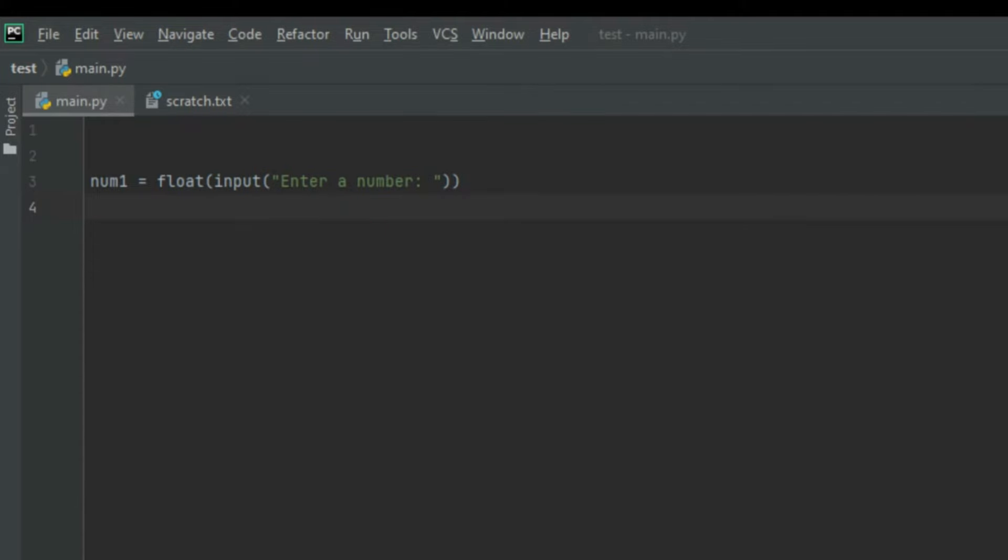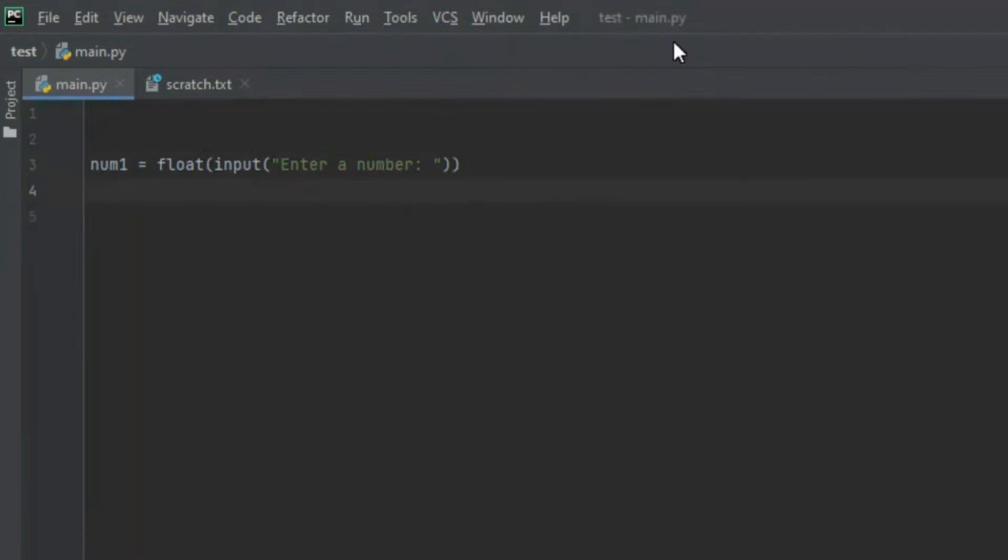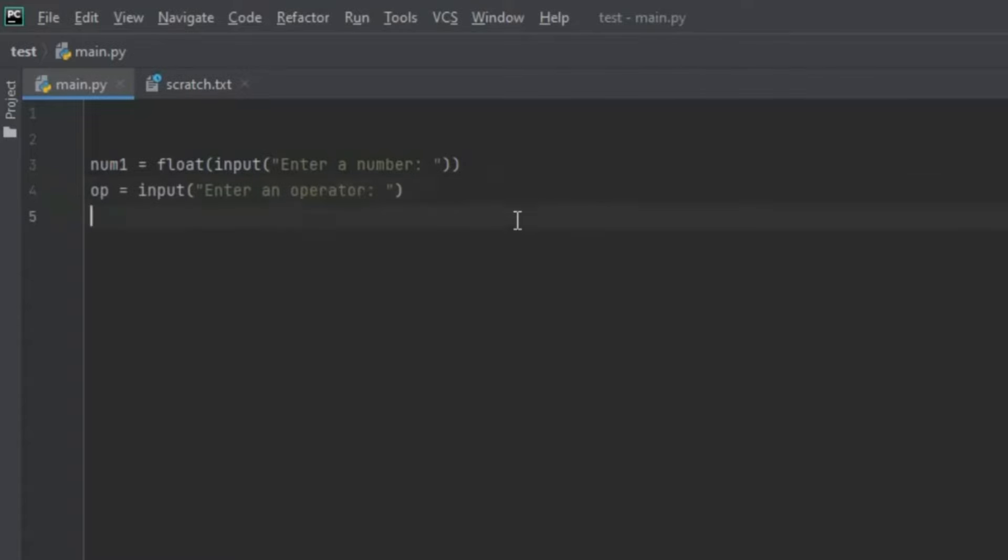Now let's create another variable and let's call it operator. But I'm going to call it op for short and I'm going to set it equal to input and in brackets let's say enter an operator. This is quite straightforward. We created a variable that's going to store the operator it's given by the user.